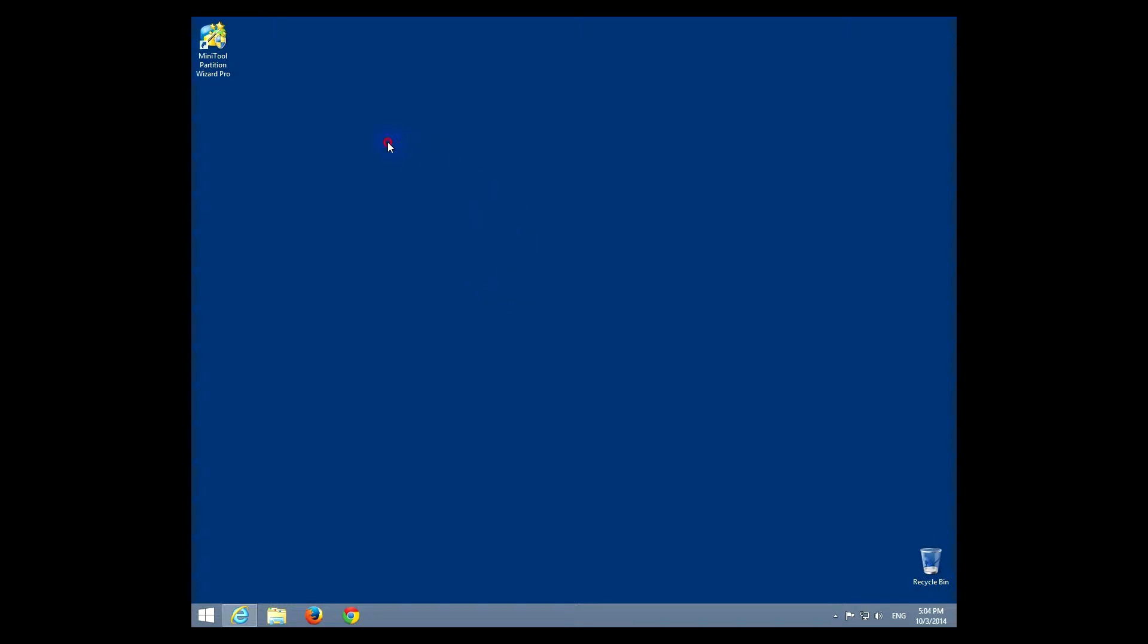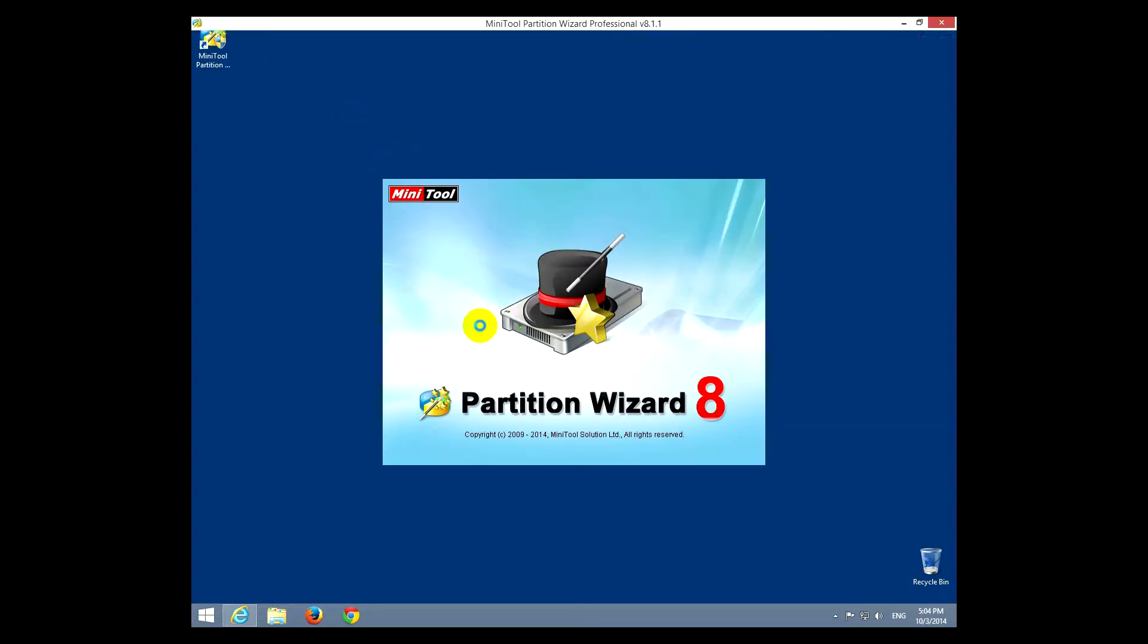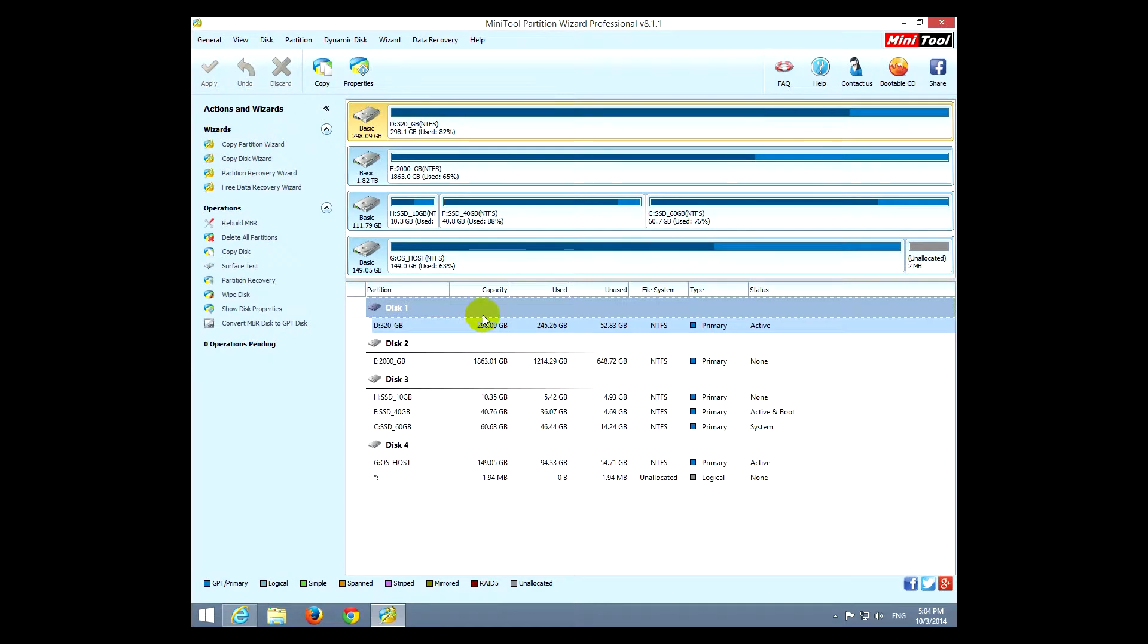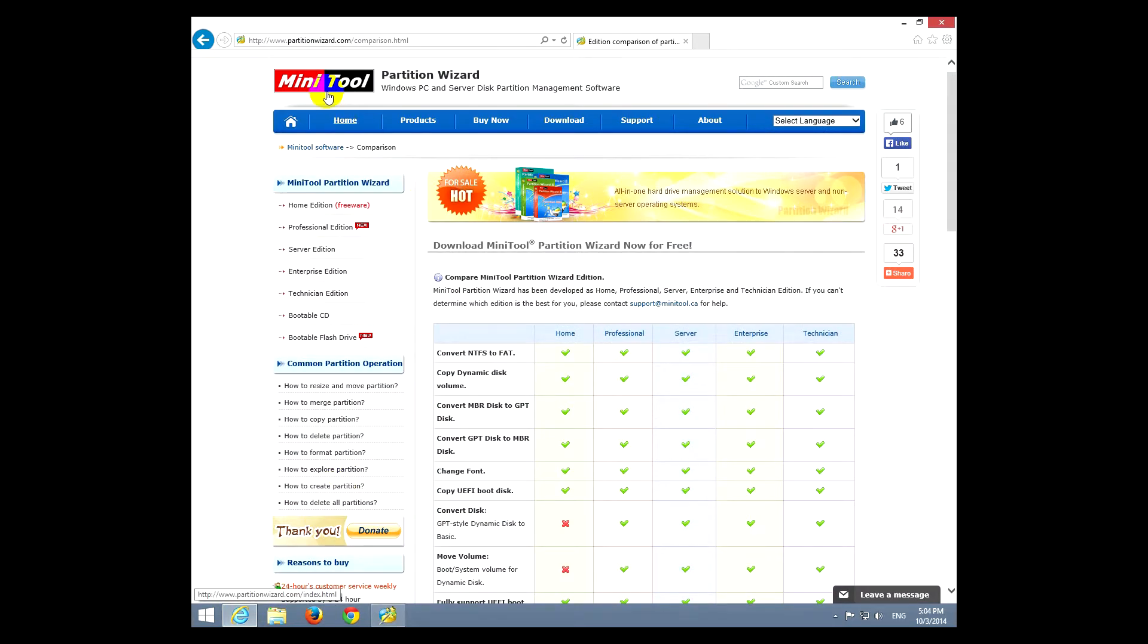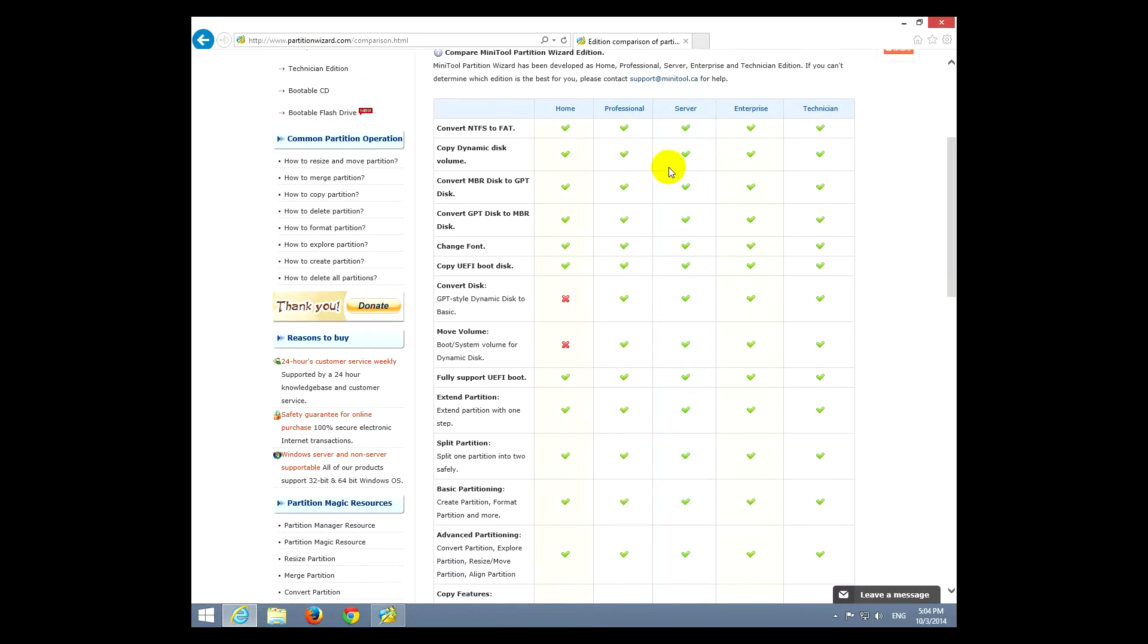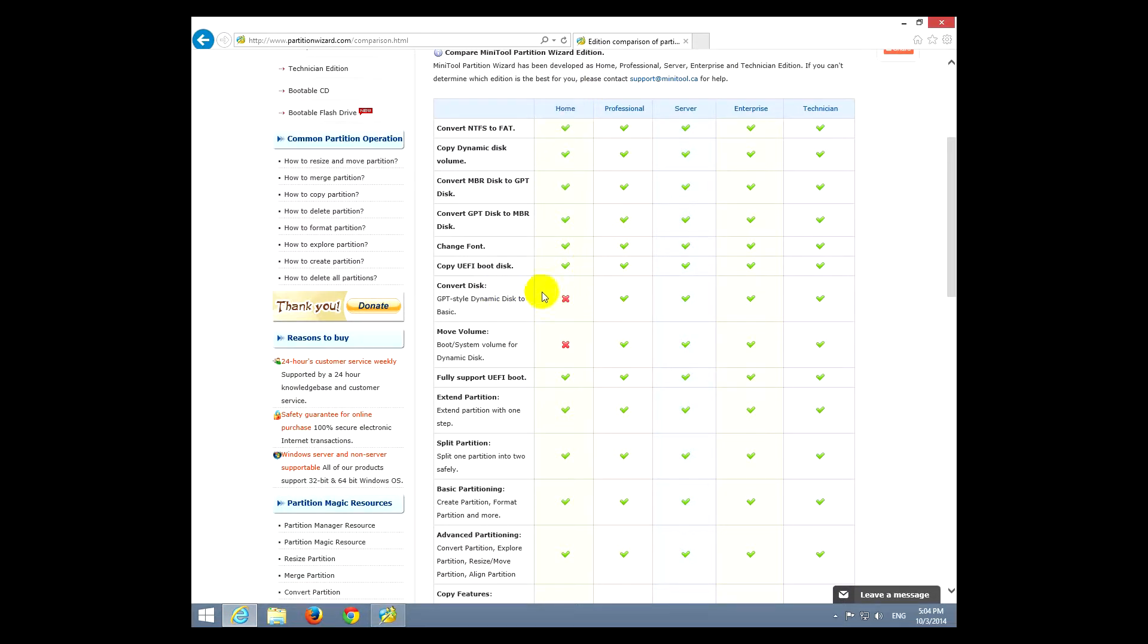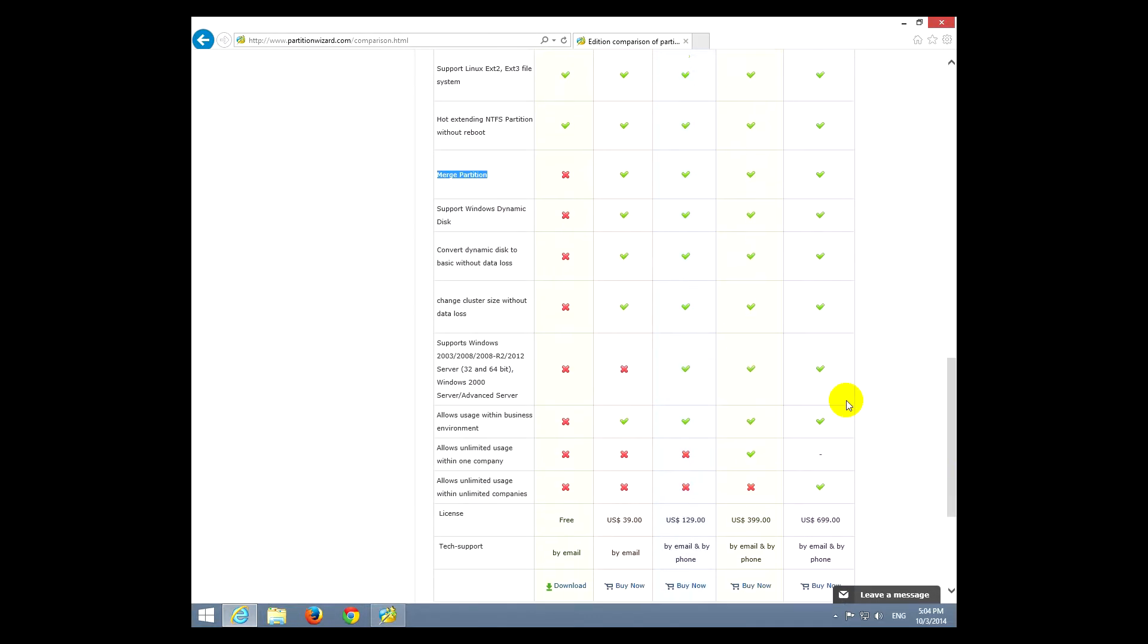Okay, this is a review of the software Minitool Partition Wizard Pro. Let's start. This is a partition management software, and it's the professional version. There is also a free version at partitionwizard.com. Here are the features which are not available in the free version, which is the home version. Those are related to dynamic disks.